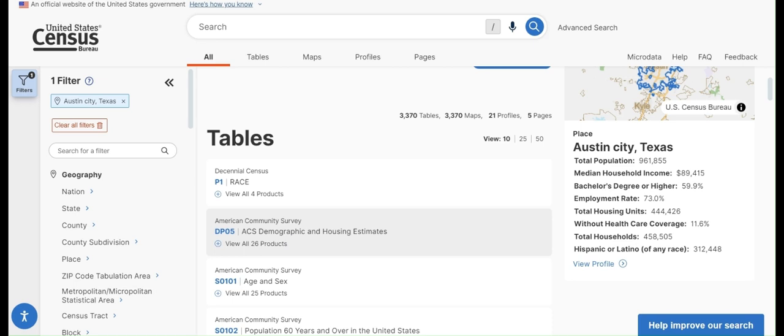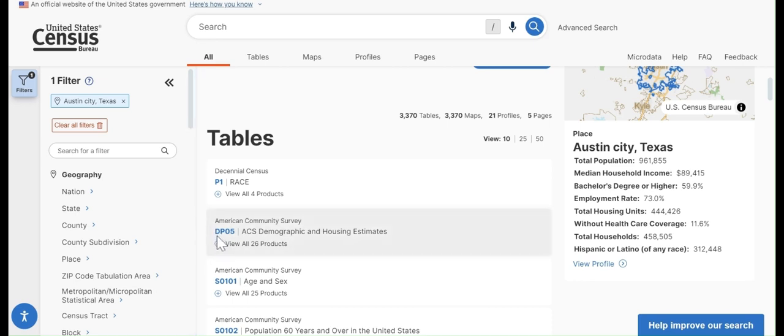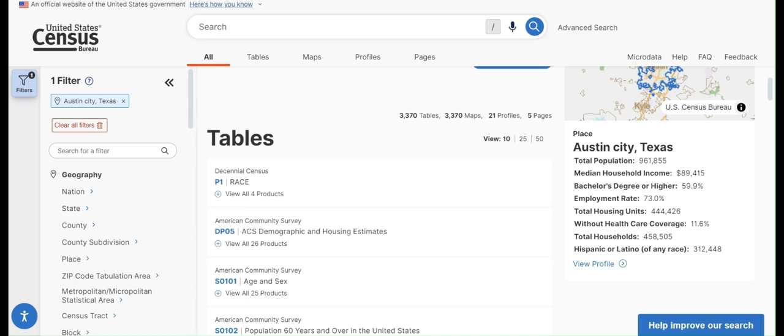These demographic profile or DP tables tend to contain a lot of information. There's DP02 through DP05, and they contain everything from race data to income data, housing unit data, income data. So they're a good place to start if you're looking for just some general demographic data.